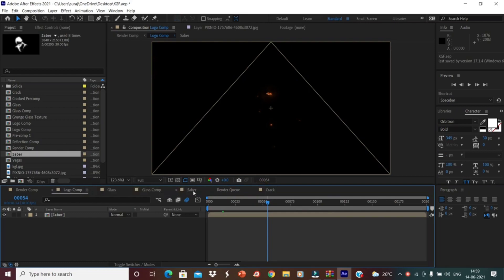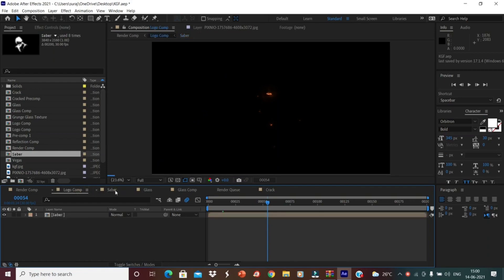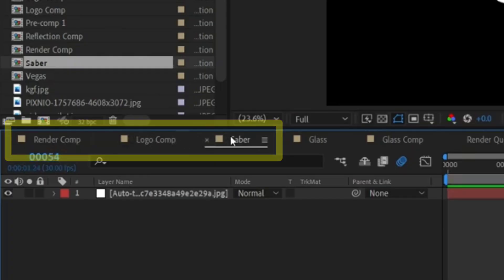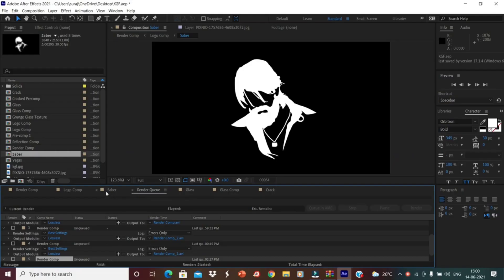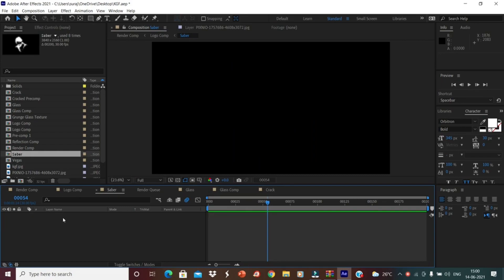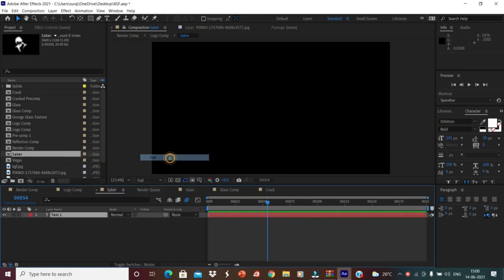Then you have to open the project. Here I have grouped the Saber logo comp and the render comp. You have to just edit these three compositions. First, you have to select the text. If you want to create a text, what you have to do is just delete this one and just right click, New, Text.